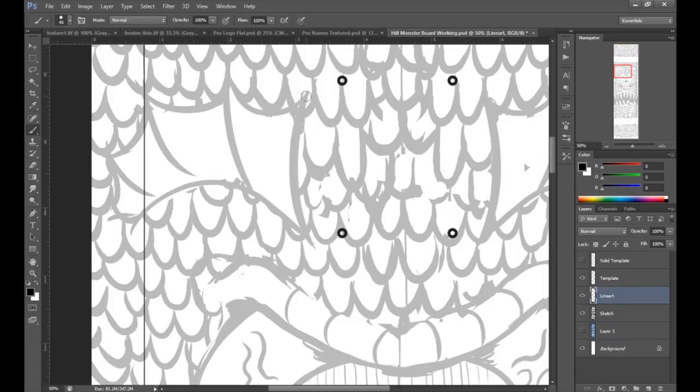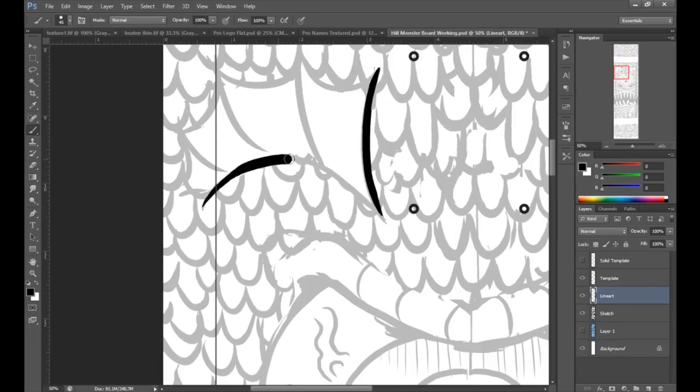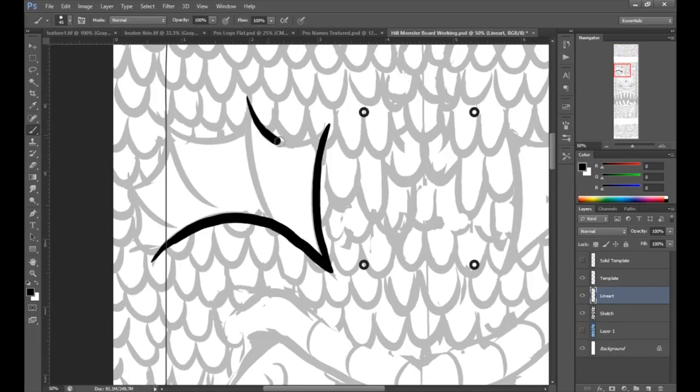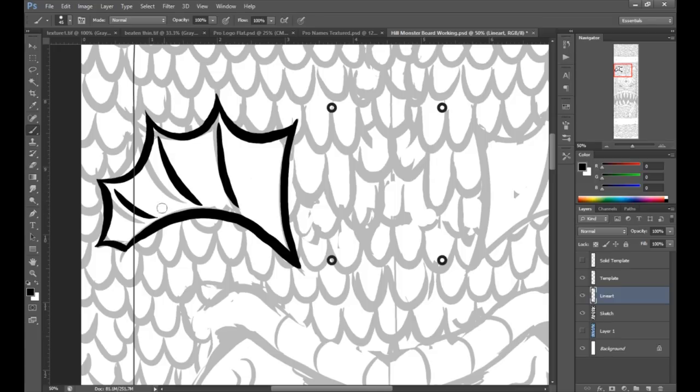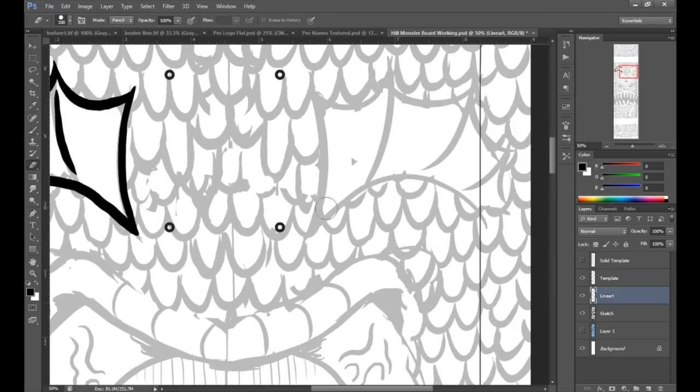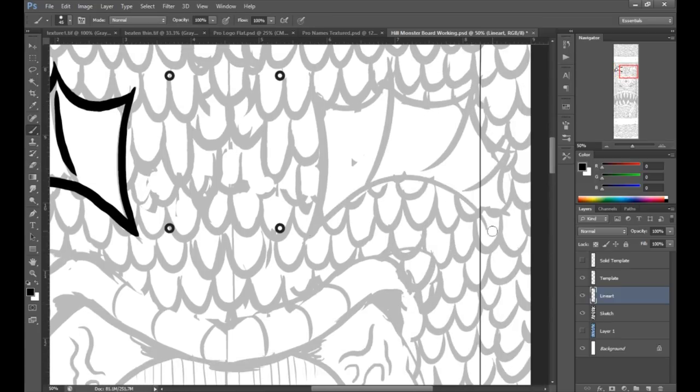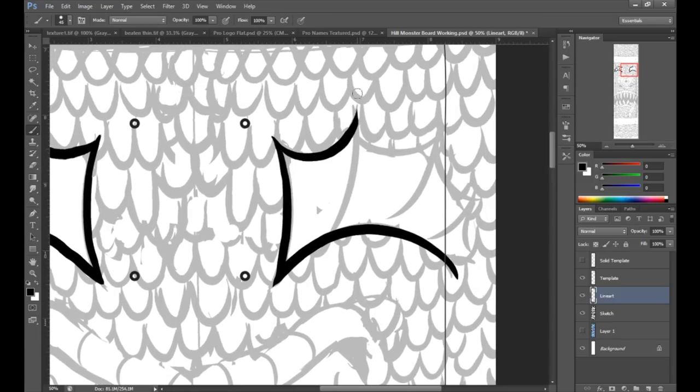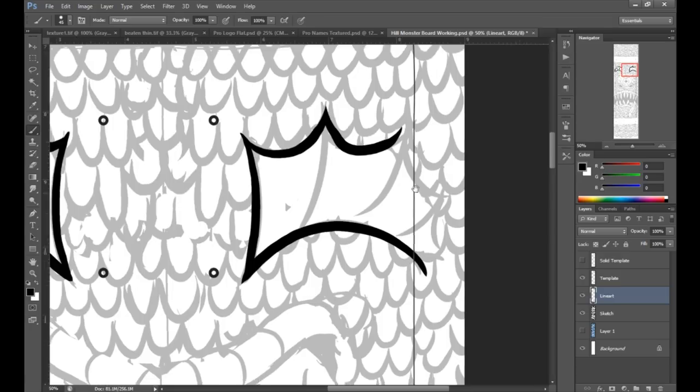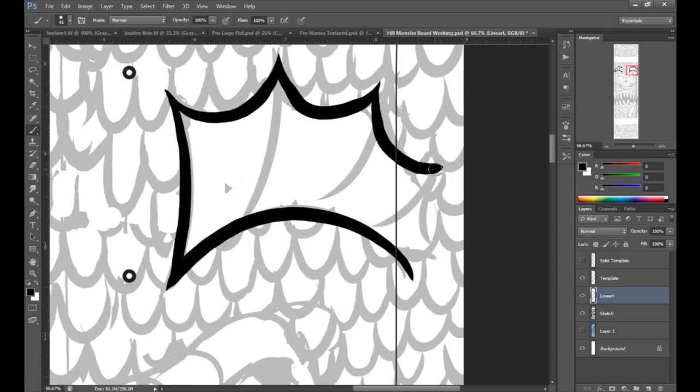All right, so now that the sketch is all finished, it's time to ink the drawing. For this design I'm just using a pretty simple round brush with my Cintiq, so I get that nice sort of tapered line using the pen pressure and everything.